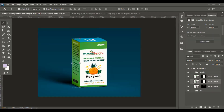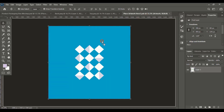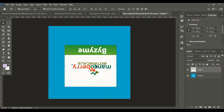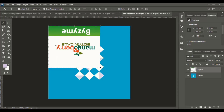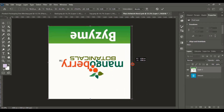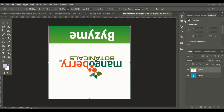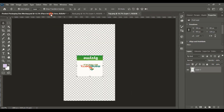Now we will apply the top design. Do the same — drag the image using the Shift key and cover the complete artboard. Close the tab and we are done.